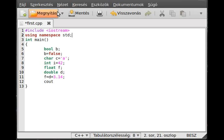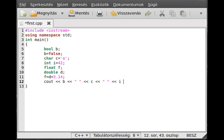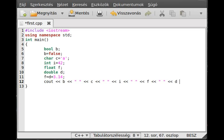Write out the b variable, which is boolean. It should write out zero. Make a space there. Write out the variable c - this will result in an 'a' character. Make a space. Write out i - this will give the answer to everything.